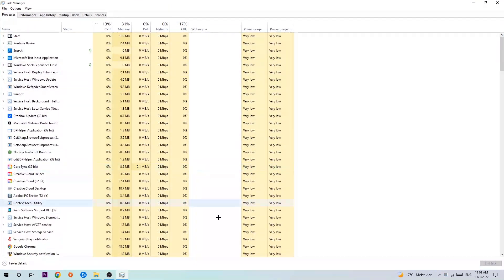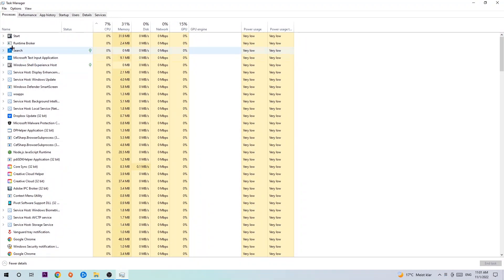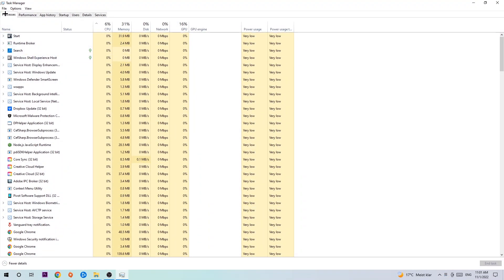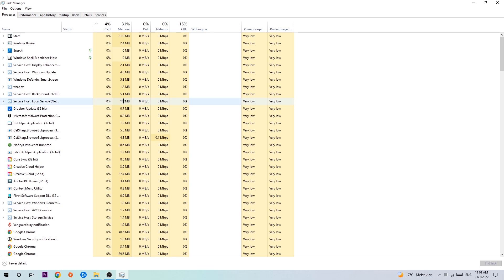The next step is to navigate to the top left corner of your screen, clicking onto processes and once you click processes I want you to end every single task which is currently running and has nothing to do with Windows obviously.